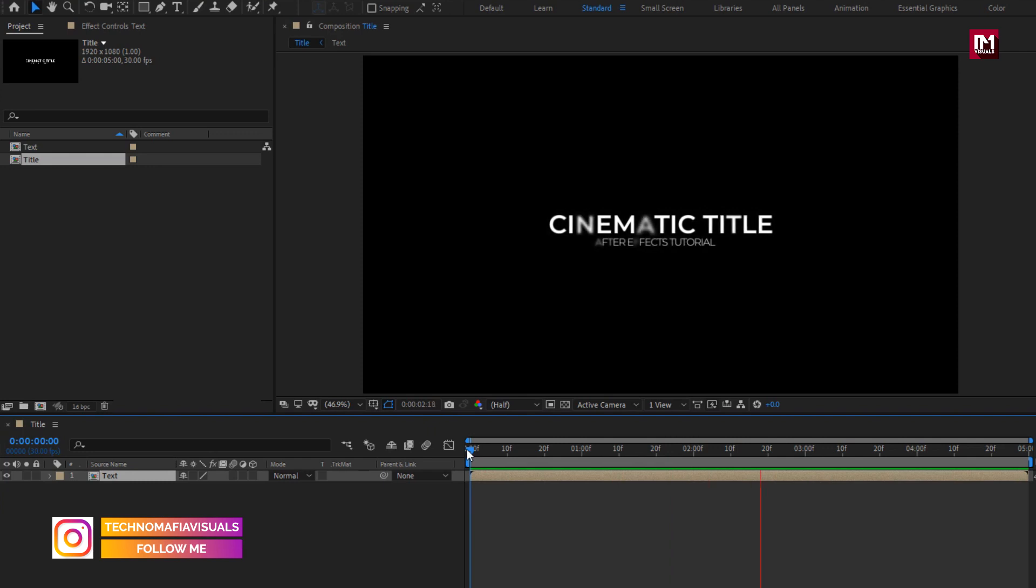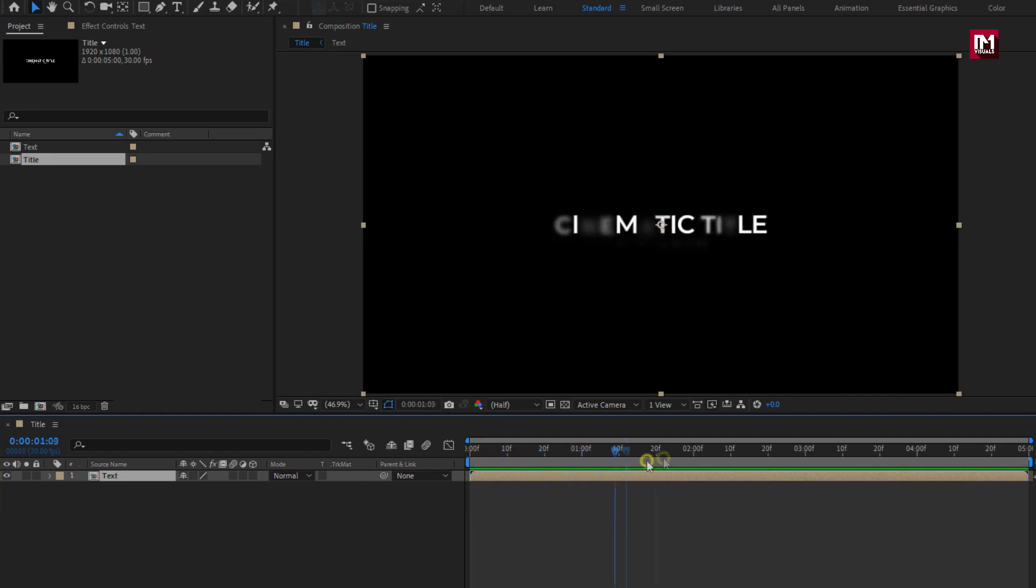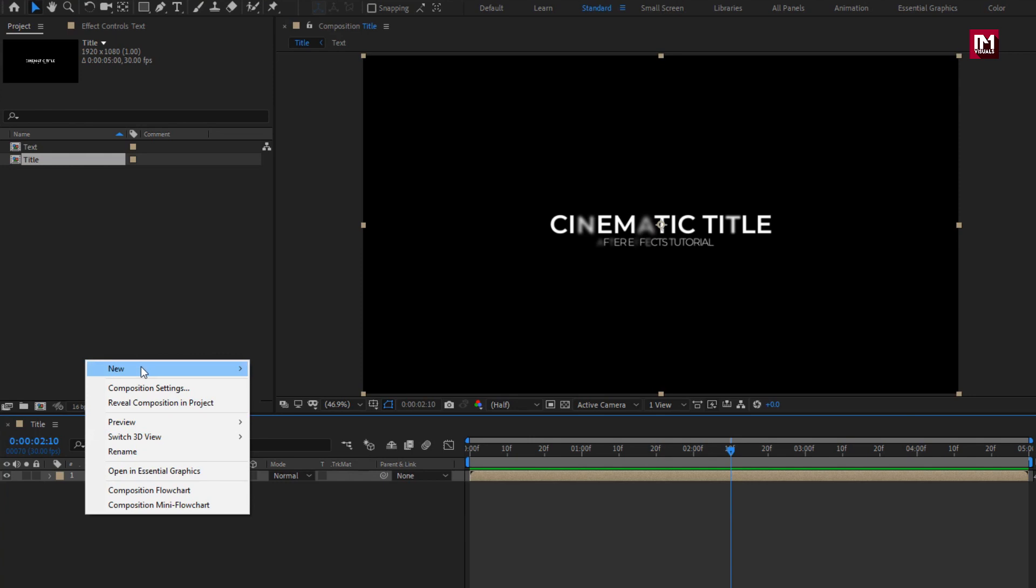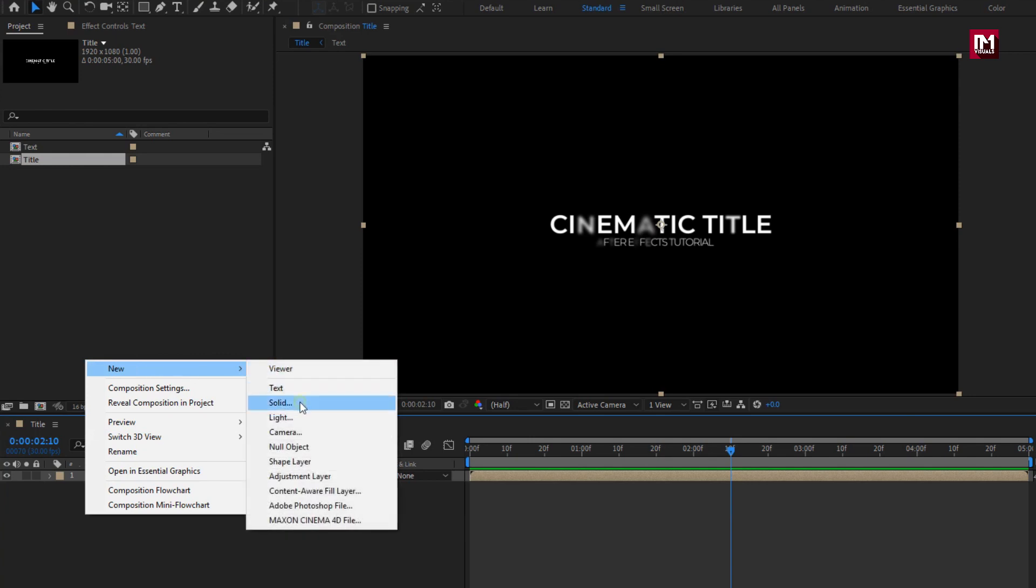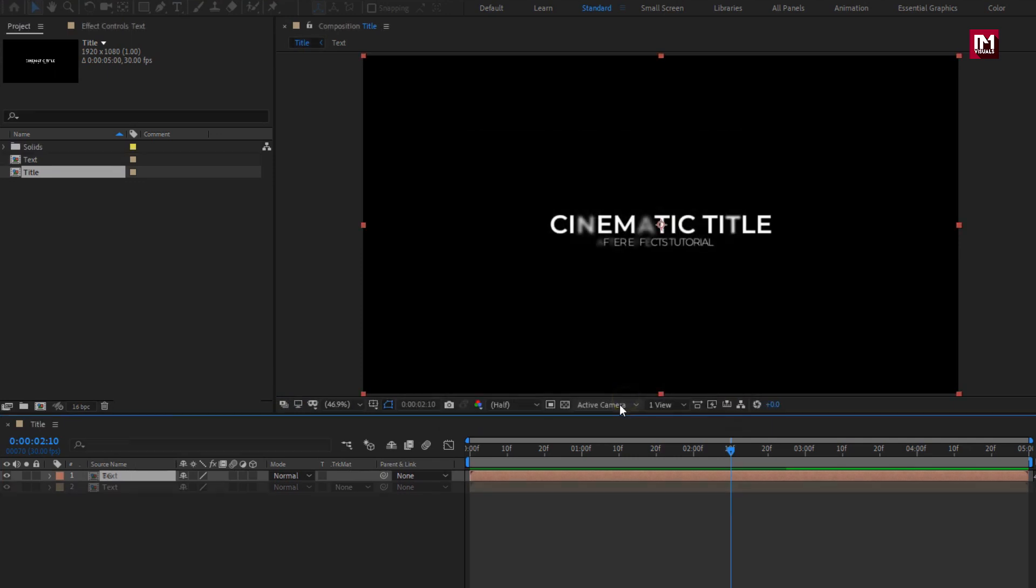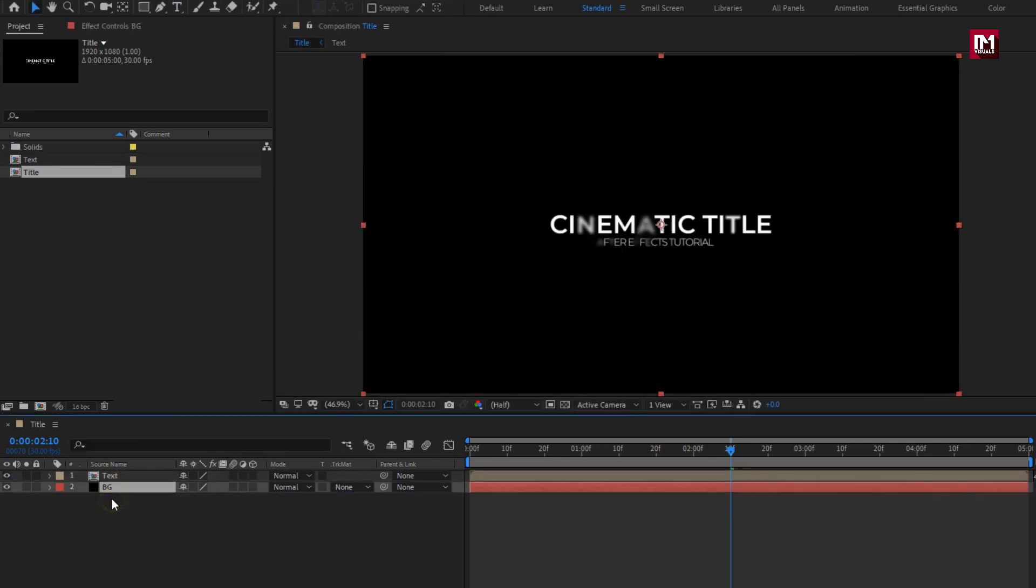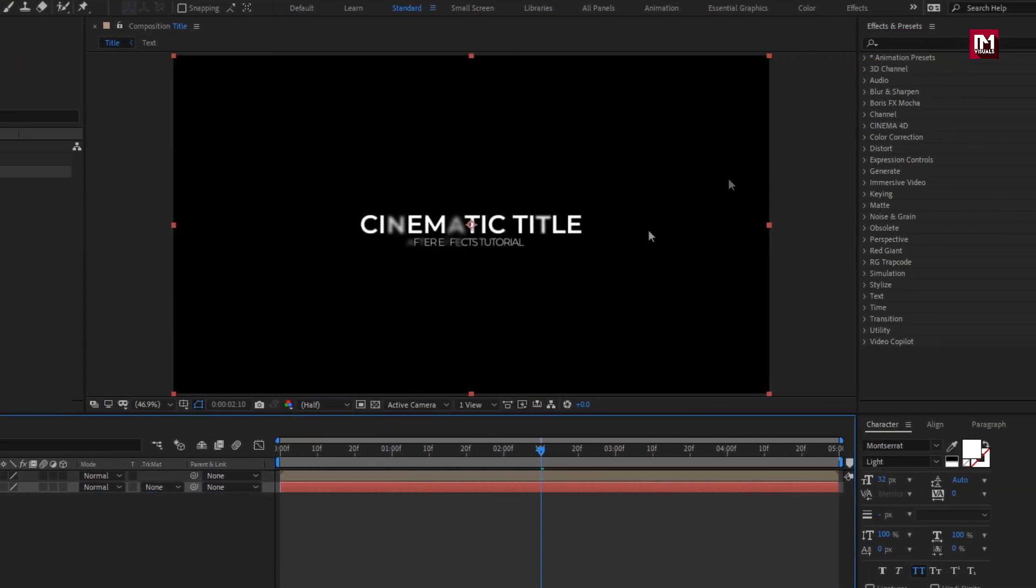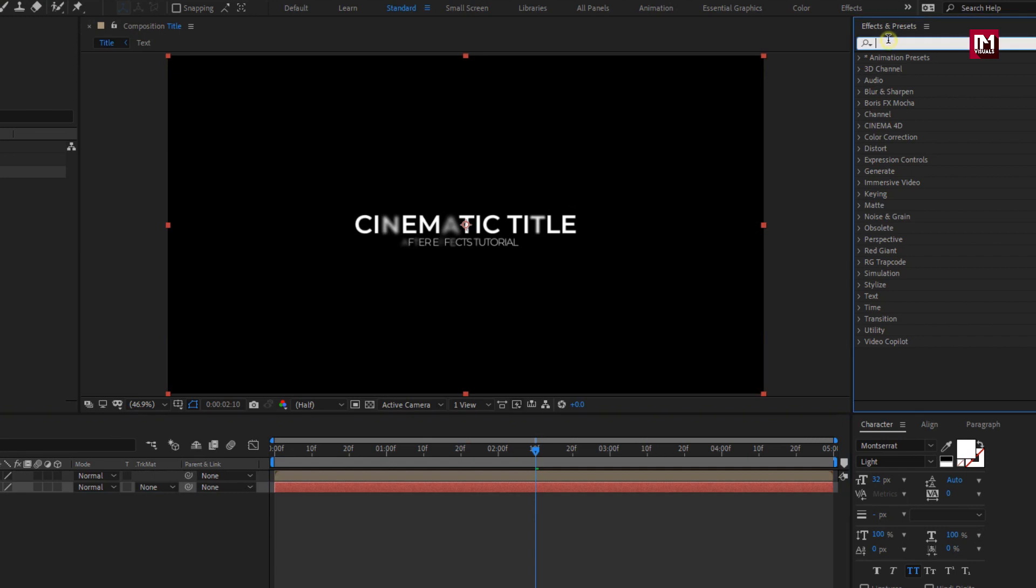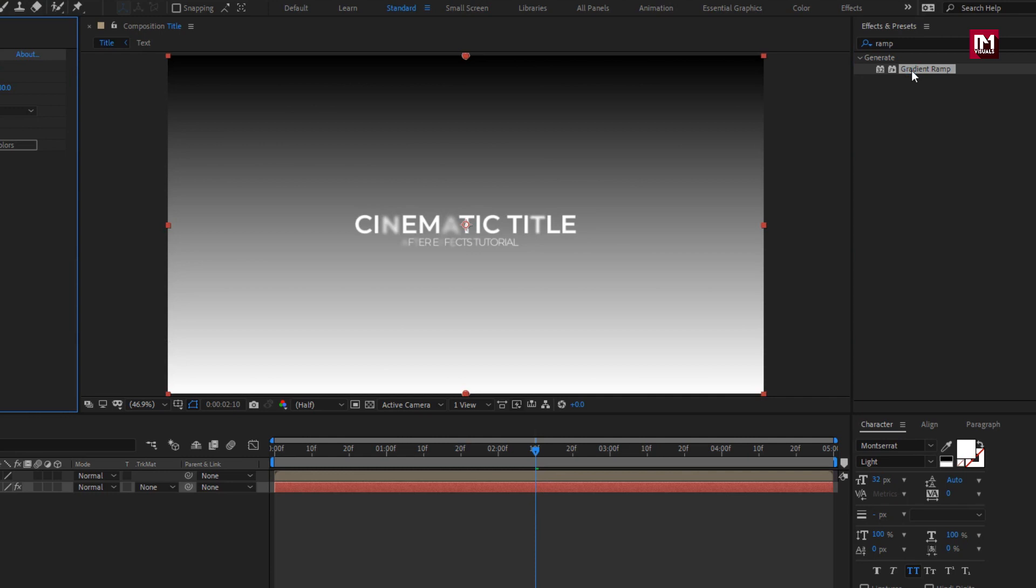Now we will create our solid background. Let's create a new solid layer. Name it as background. Let's place it below text composition. Now in effects and preset, search for gradient ramp. Add it to solid background.